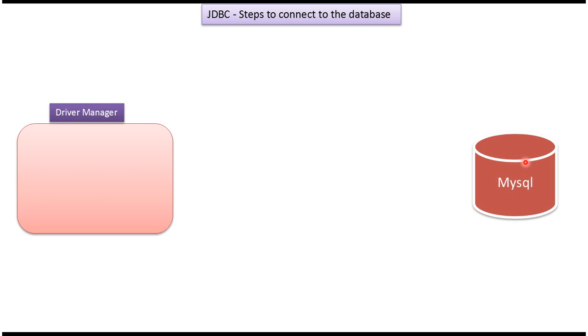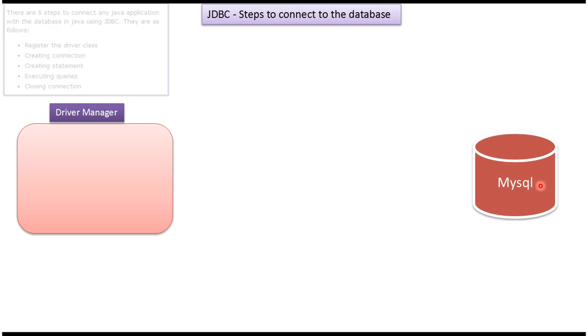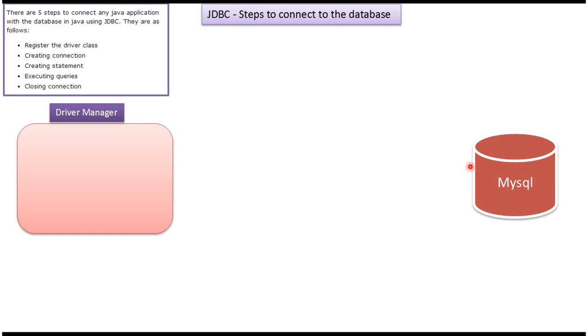MySQL, Oracle, Sybase, SQL Server, etc. To explain this, I have taken MySQL database. There are five steps which are